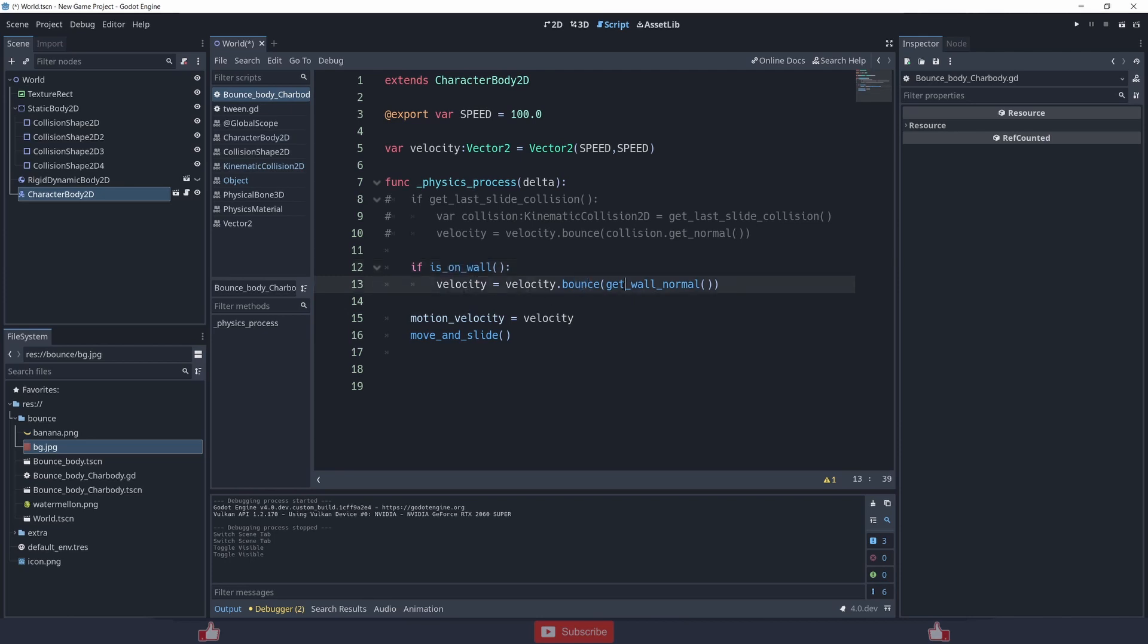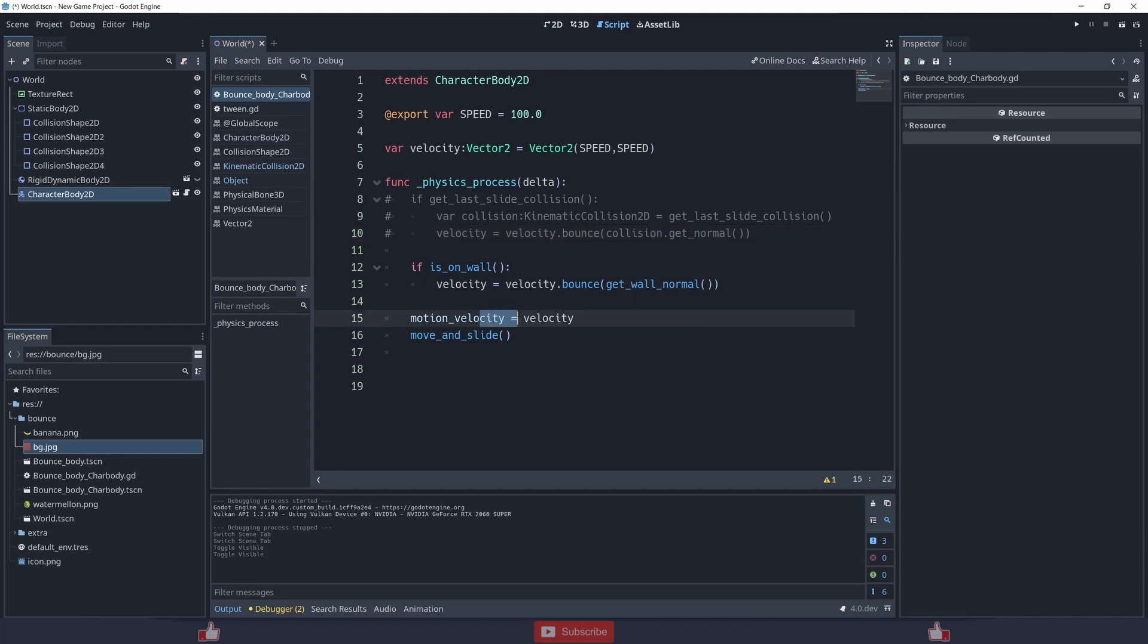And I am using wall normal instead of collision.get_normal, and these both work kind of the same.